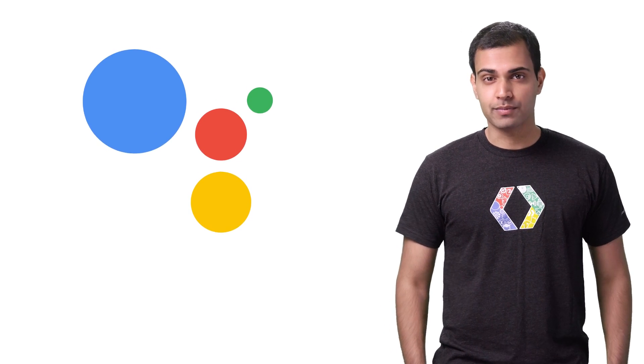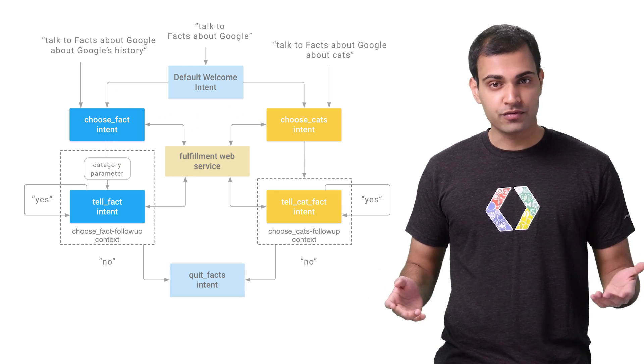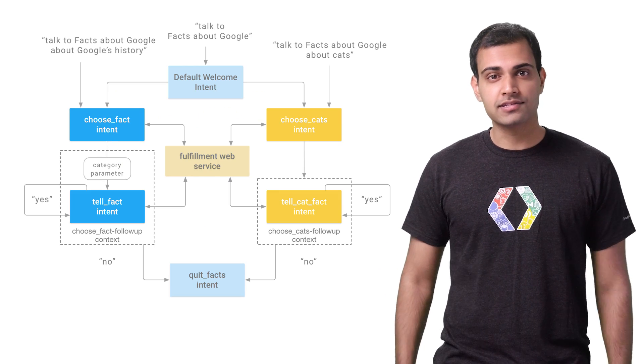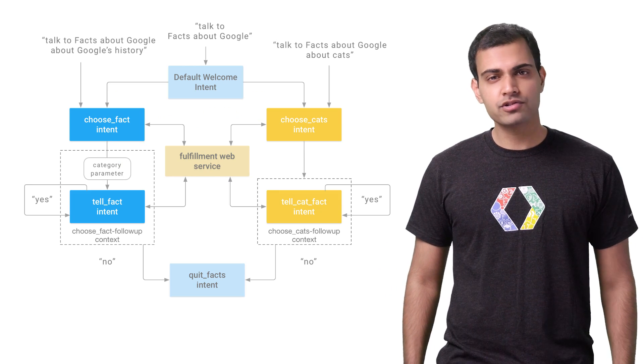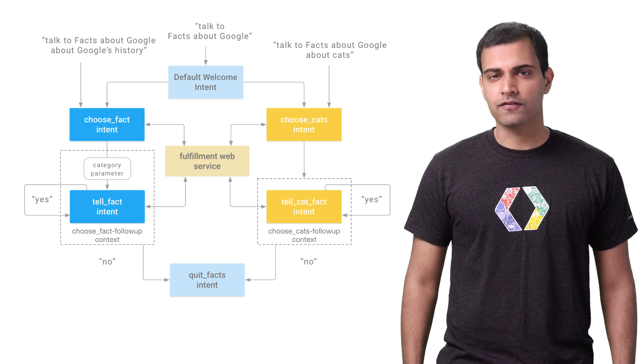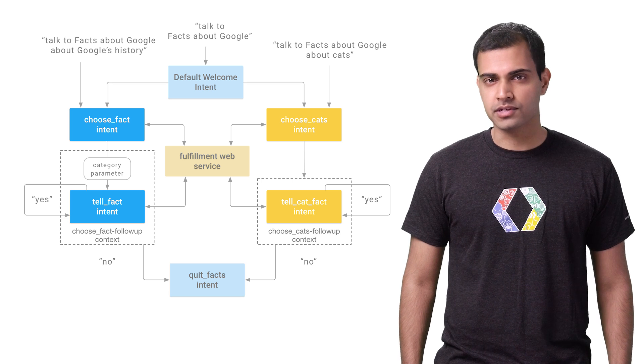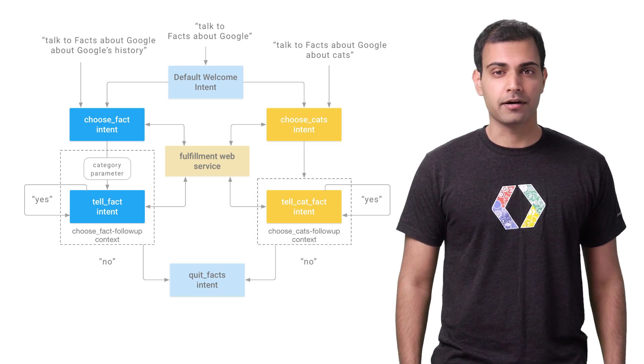These apps can be used by anyone with access to the Assistant on Google Home and eligible mobile devices. For this video, I'll build an Assistant app similar to the one used in our Facts About Google sample hosted on GitHub.